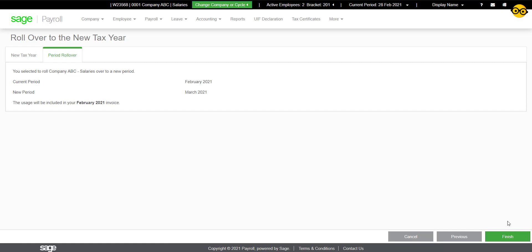If Finish is not available to you, then the latest update including the tax tables has not been released yet. Check our notifications or SageCity for more information regarding the release date.